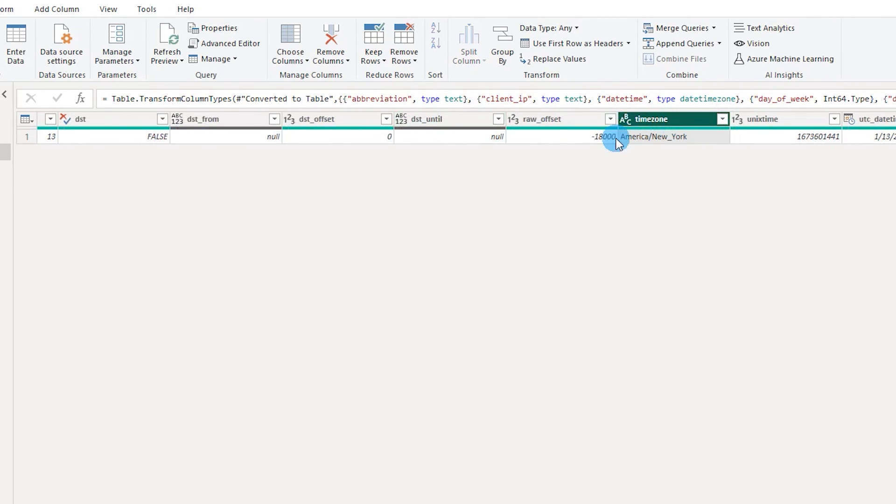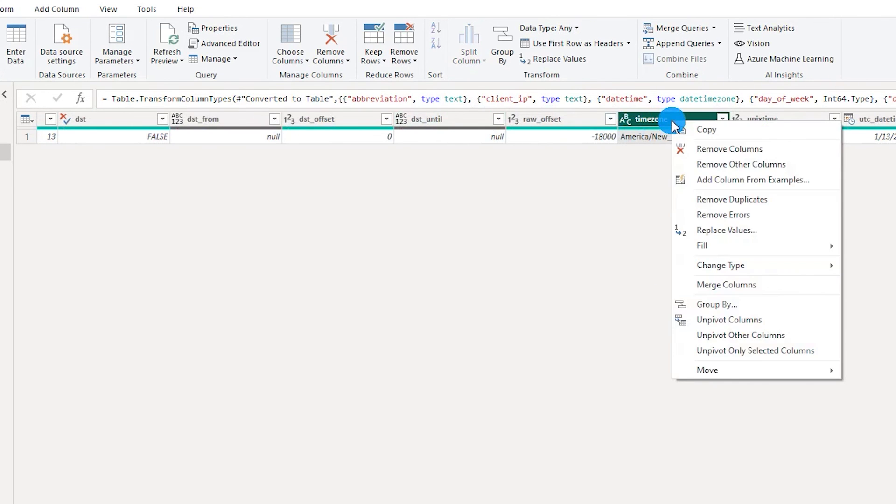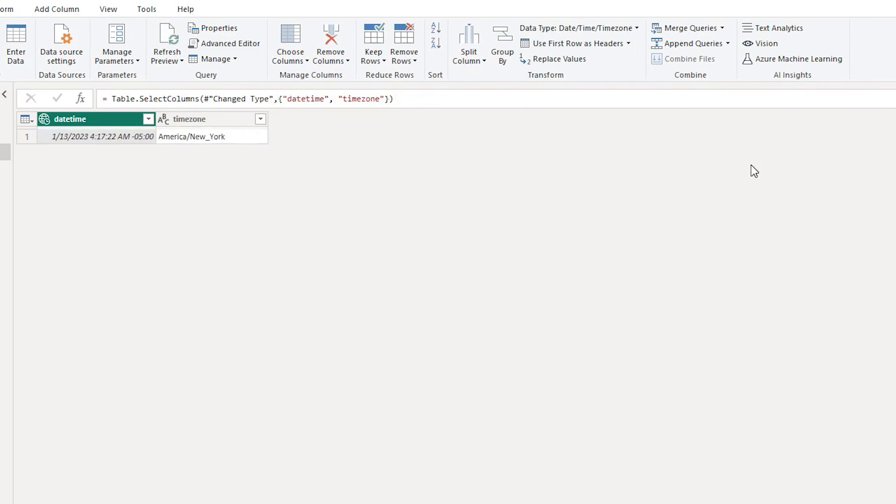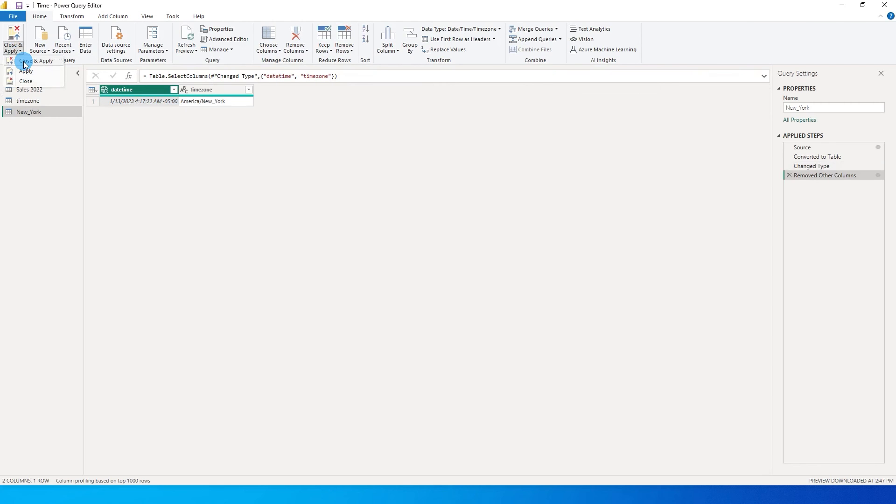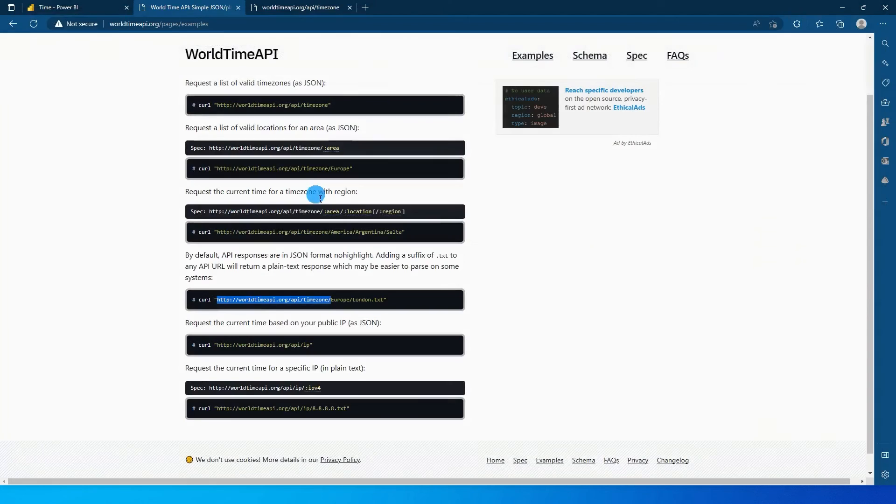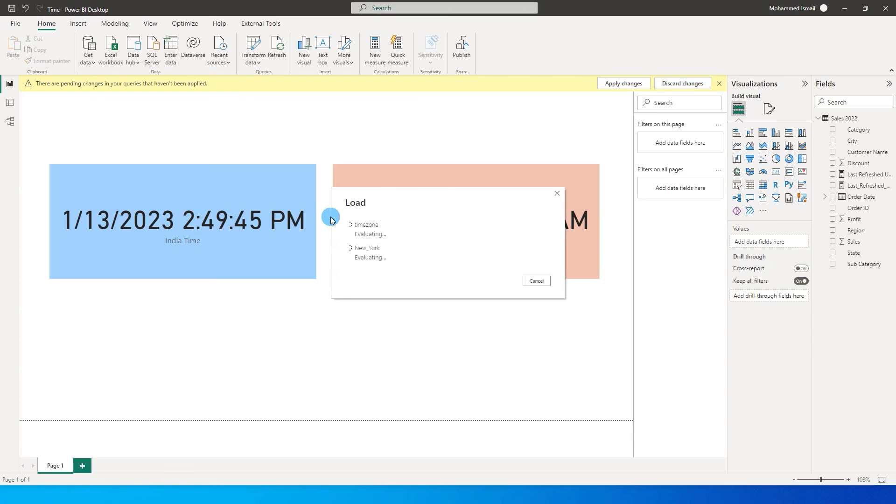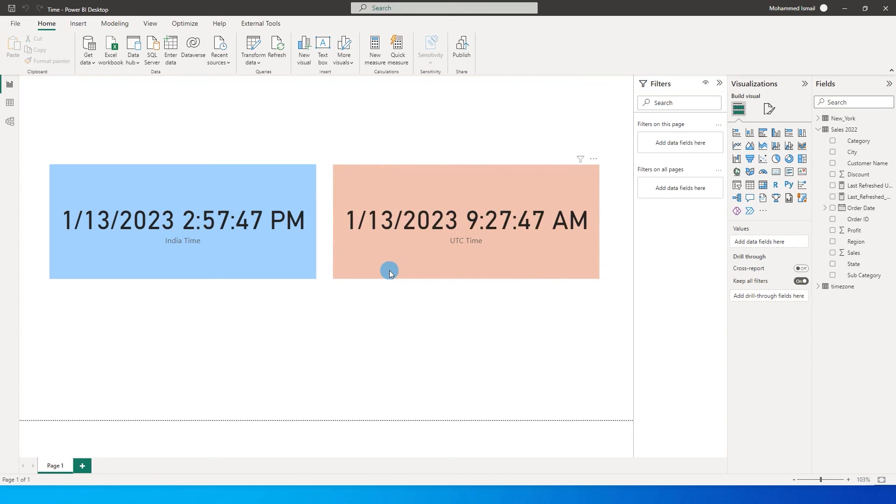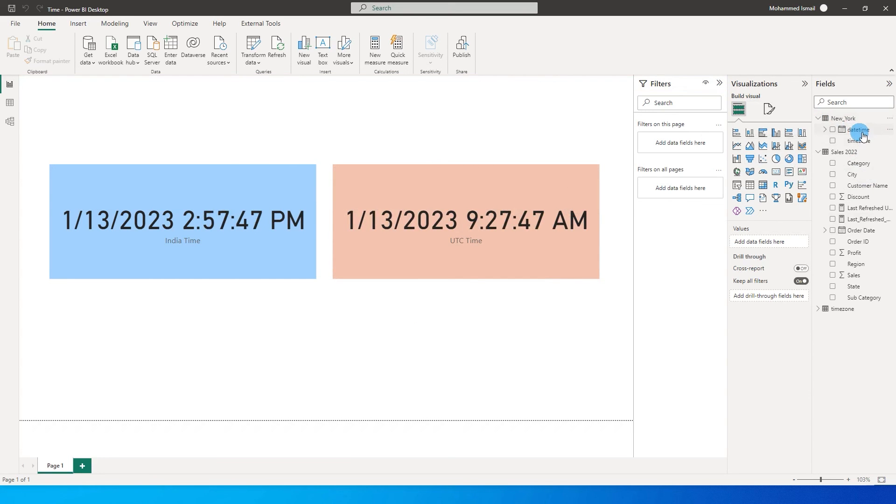So I'm going to select these two columns and then right click and I'm going to say remove other columns because I don't need them and then I'm going to click on close and apply. So once this particular table is loaded over here I will have a new table in my report called as New York over here with a date time function.